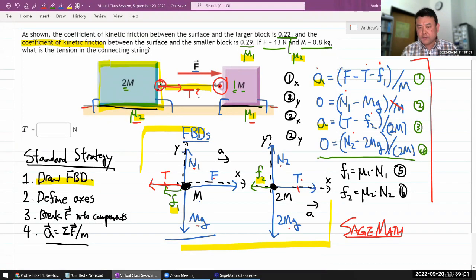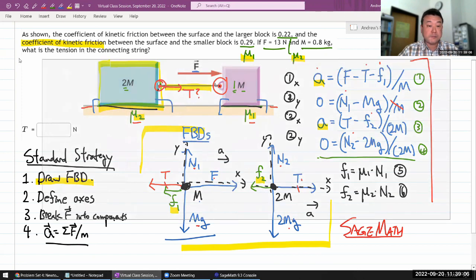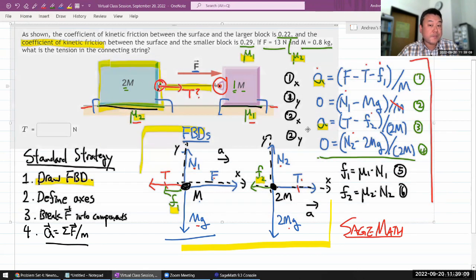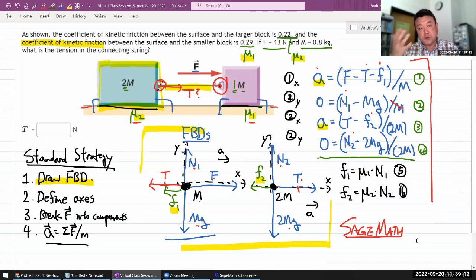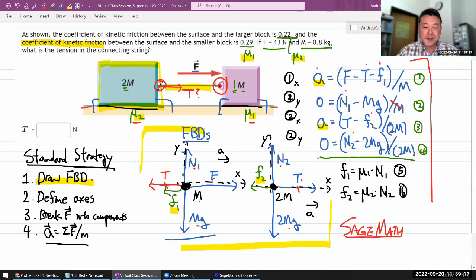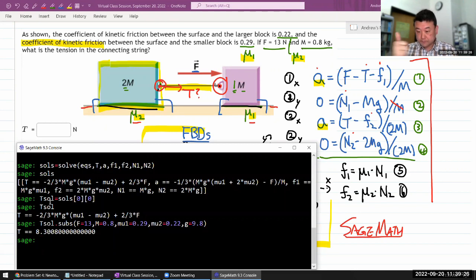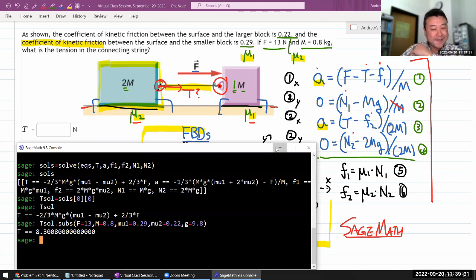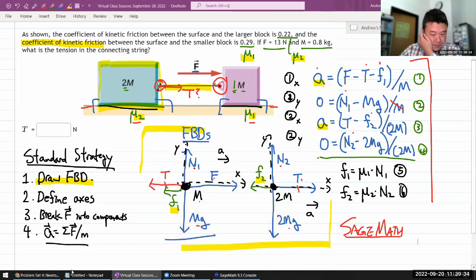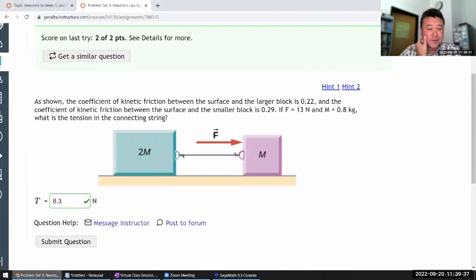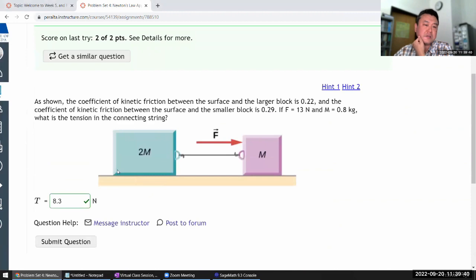The part of problem solving that can't be automated is all the setup — drawing the free body diagram, defining axes, writing the equations. That's what's important to learn, because Sage Math can't set up the equations for you. Once you have the system of equations, getting an answer is just a matter of learning a relatively simple programming language.